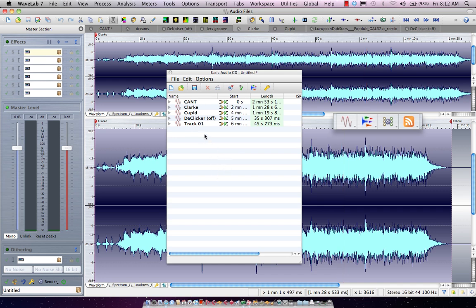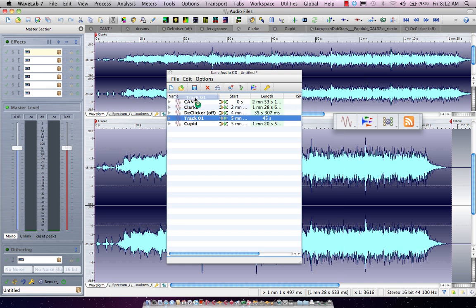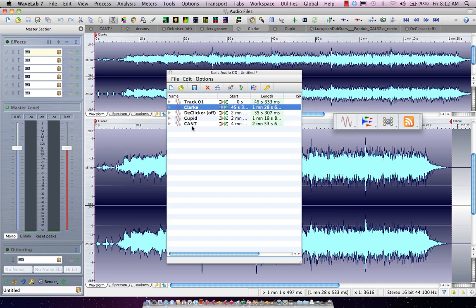To change the order of the tracks I could just simply come here and move up and down.